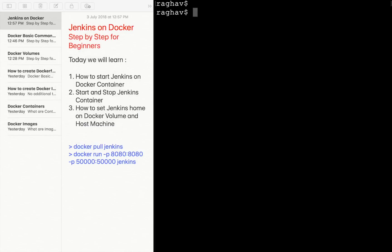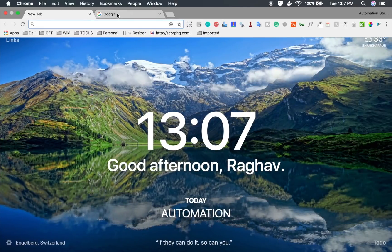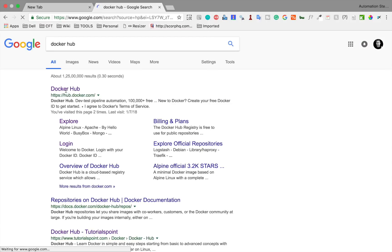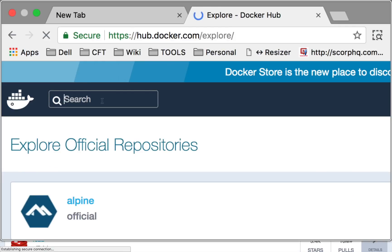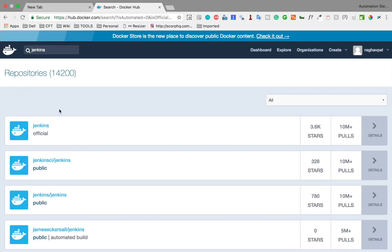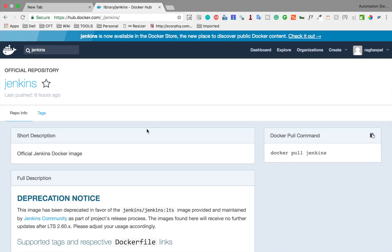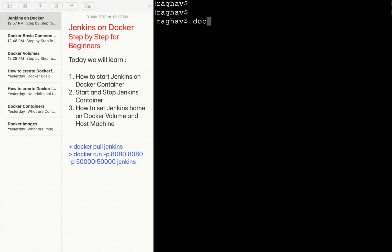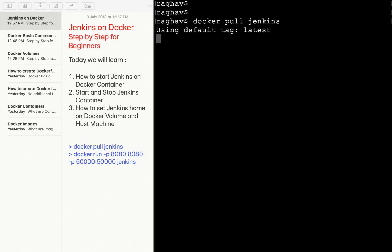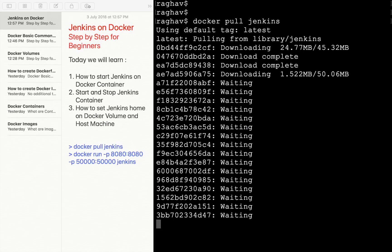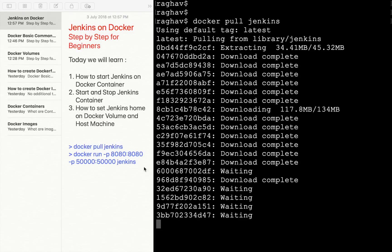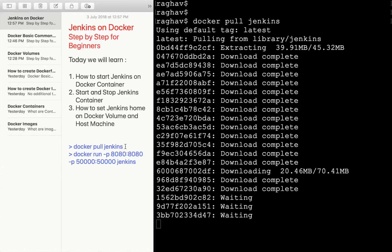The very first step is to get the Jenkins image from Docker. I am going to my browser and going to Docker Hub. Here I will search for Jenkins, and you can see the first option is Jenkins. I will go to the details, and here you can see the Docker pull command is 'docker pull jenkins'. This command will pull the Jenkins image onto our local system.